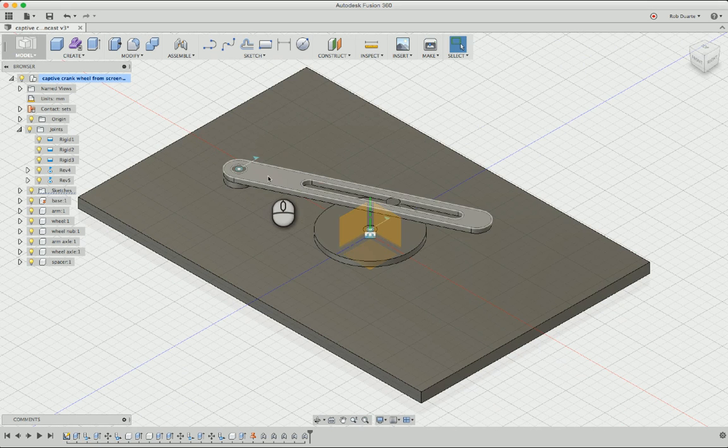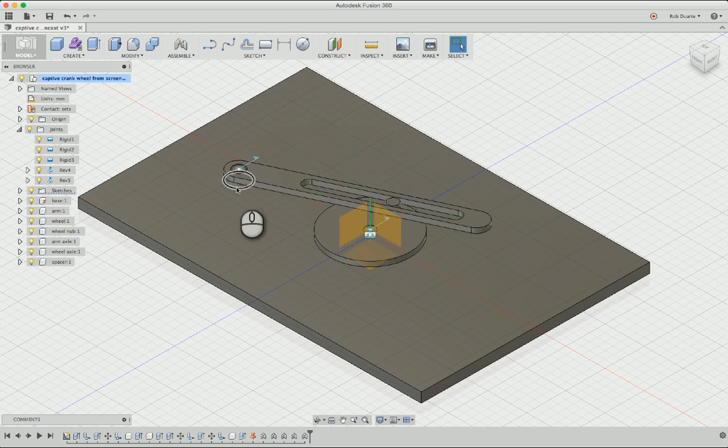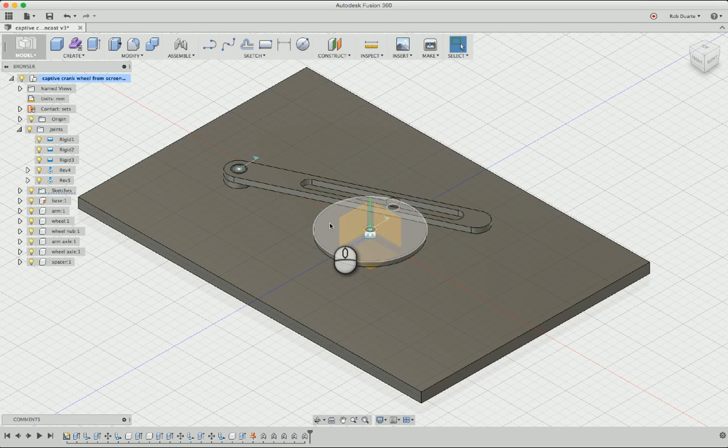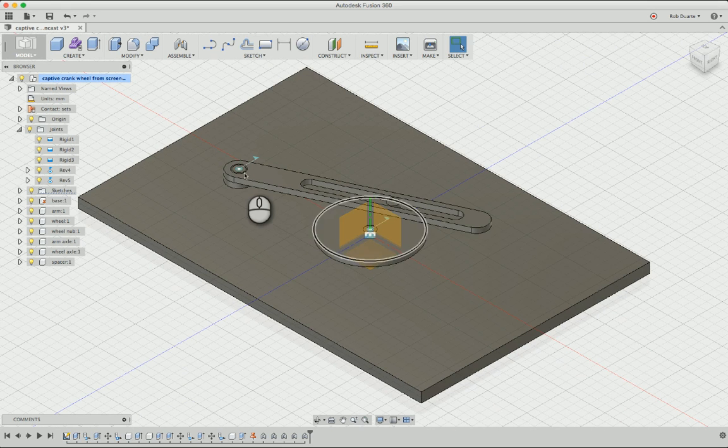So we have our arm here, and a spacer, and the base, and the wheel, and all those things could be laser cut from planar material.